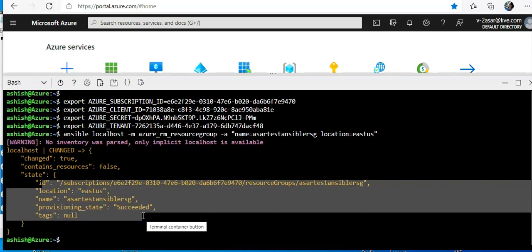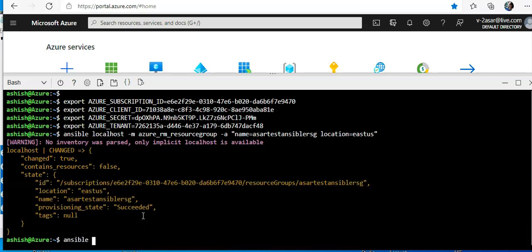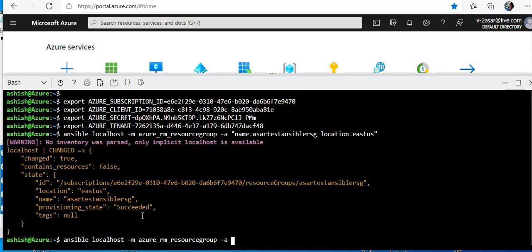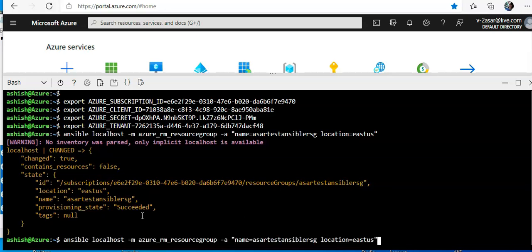And now if I want to delete the resource group, I'll do ansible localhost -m azure rm resource group -a. It's the same command. Name, I'll just after name I'll do state equal to absent.